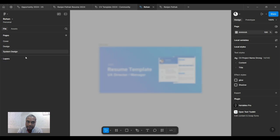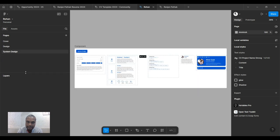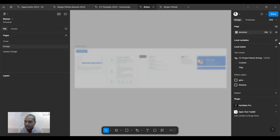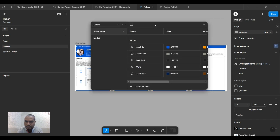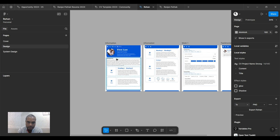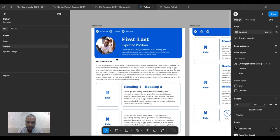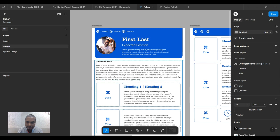I've already created the system design, so you might not need to recreate it. You can change the color mode directly from the design itself. I've created color variables, so changing the color mode will be really easy.